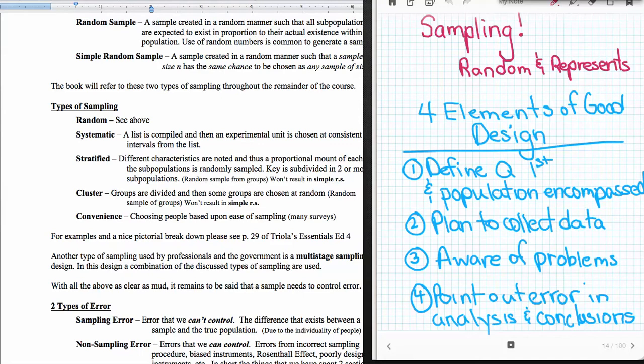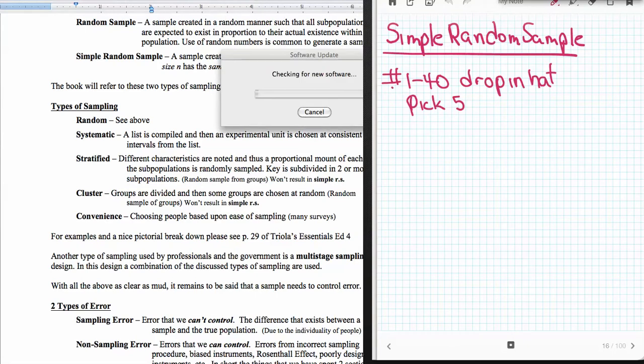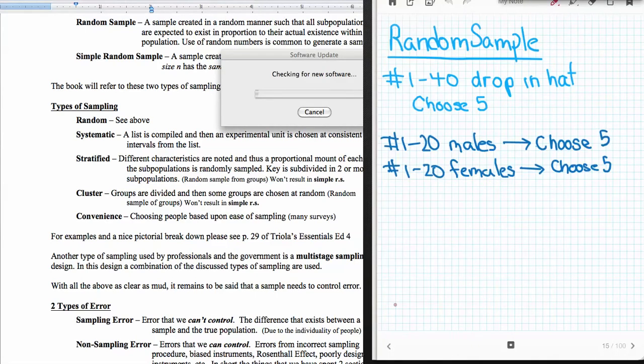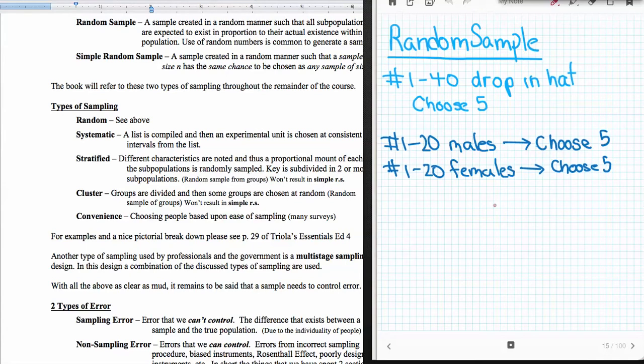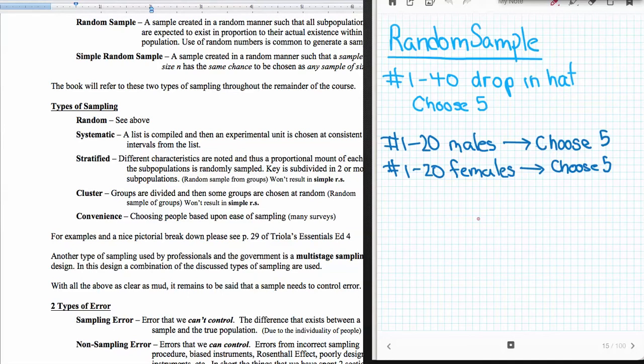So with that said, let's talk about sampling a little bit more detail here. So the first thing that we want to talk about is that we want to talk about what a random sample is. So a random sample is a sample that is created in such a way that all subpopulations in the population are going to exist in the sample in the same proportion that they originally exist in the population. Another way of putting this is that every member of the population has an equally likely chance of being represented. Now this is really not practical in most purpose, but what we want to do is we want to come as close to that ideal as possible.